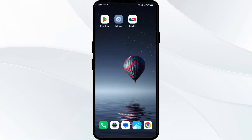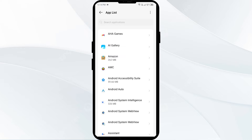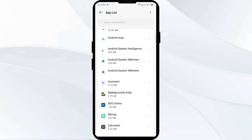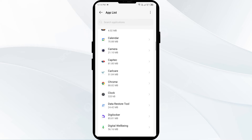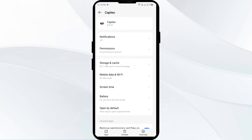The first solution to fix this problem is to clear the Septic app cache. Clearing the cache can often resolve performance issues. To clear the Septic app cache, go to your phone settings, open App Manager or Apps, select the Septic app from the app list, then click on Storage and Cache, and finally tap on Clear Cache.